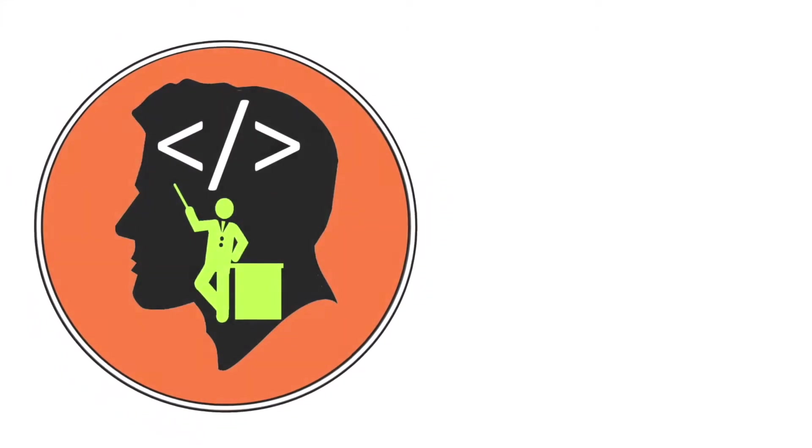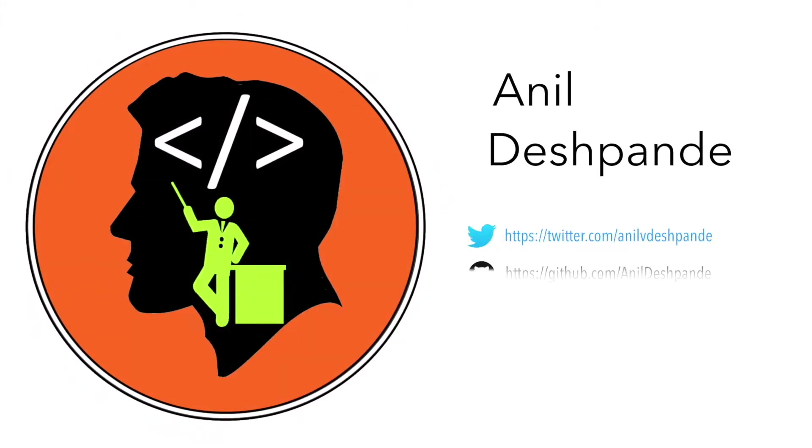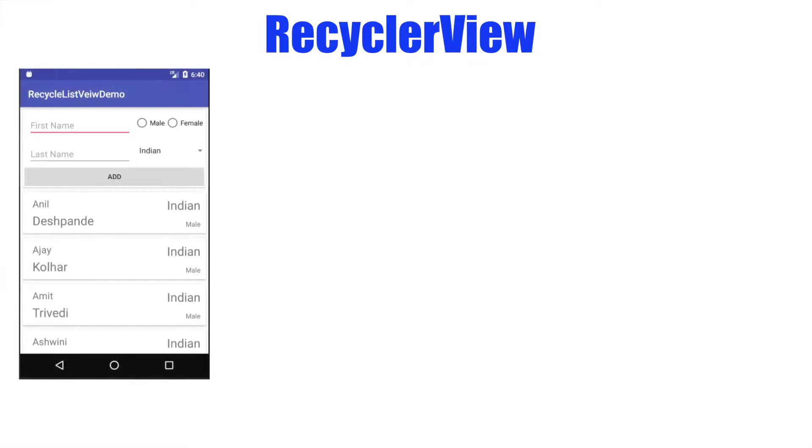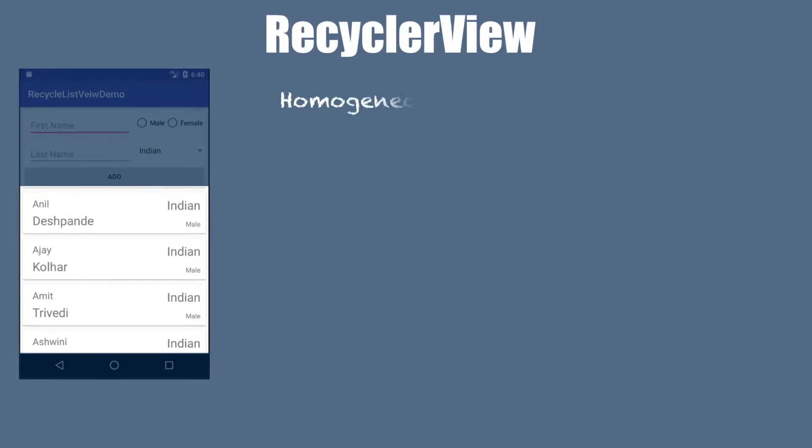Hi guys, co-tutor here and my name is Anil Deshpande. In the discussion of recycler view so far, we have already seen the elements which are homogeneous in the recycler view.